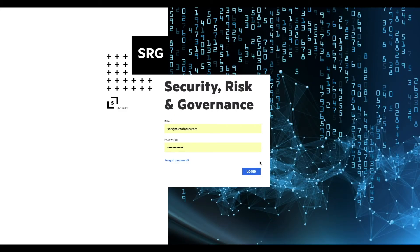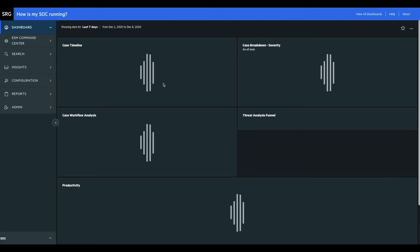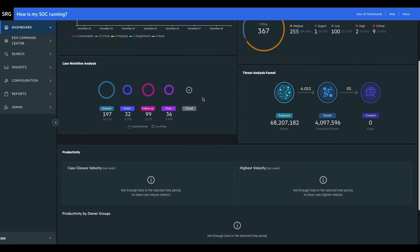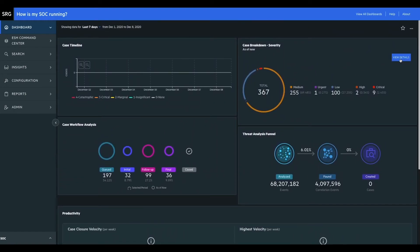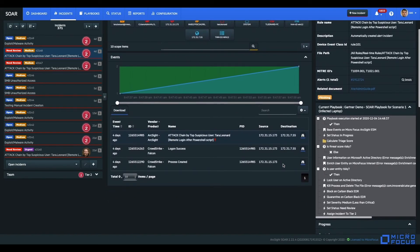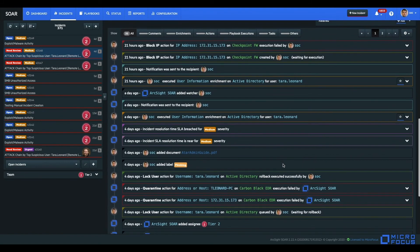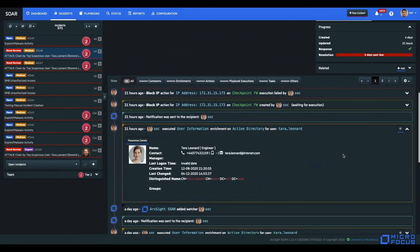ArcSight SOAR is now a native component of the ArcSight platform and part of the CDF installer. ArcSight ESM or ArcSight Recon customers can install ArcSight SOAR as an extended part of ArcSight Fusion. No additional license is required — it is free of charge and will verify its license over ArcSight Fusion, coming included with ArcSight ESM or ArcSight Recon.